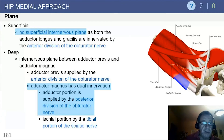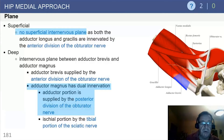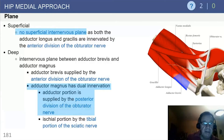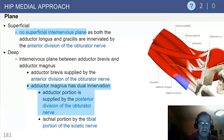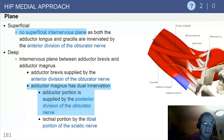A good summary: there is no specific superficial internervous plane. The deep plane has you going in the interval between the adductor brevis and the magnus, which are supplied respectively by the anterior division and the posterior division of the obturator nerve.